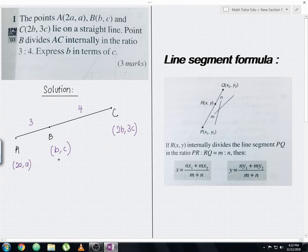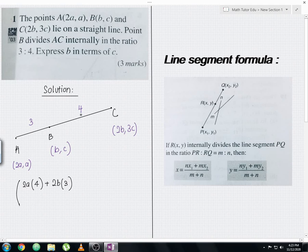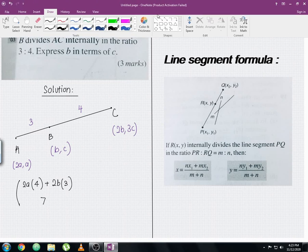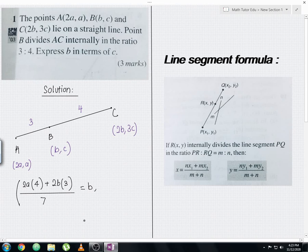For the x-coordinate, we apply the section formula: take 2a multiplied by ratio 4, plus 2b multiplied by ratio 3, then divide by 3 plus 4, which is 7. This gives us (8a + 6b) / 7. We then compare this with b, the x-coordinate of point B.